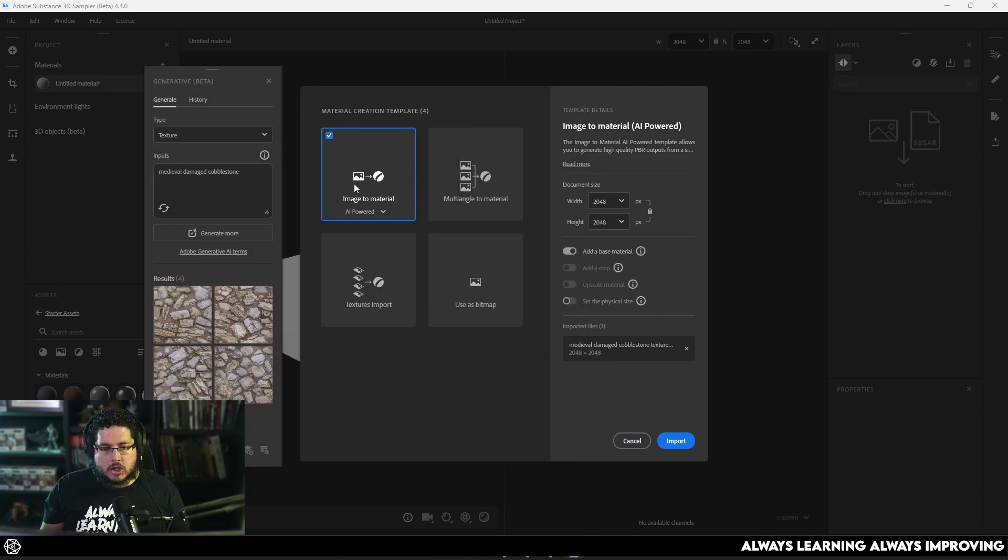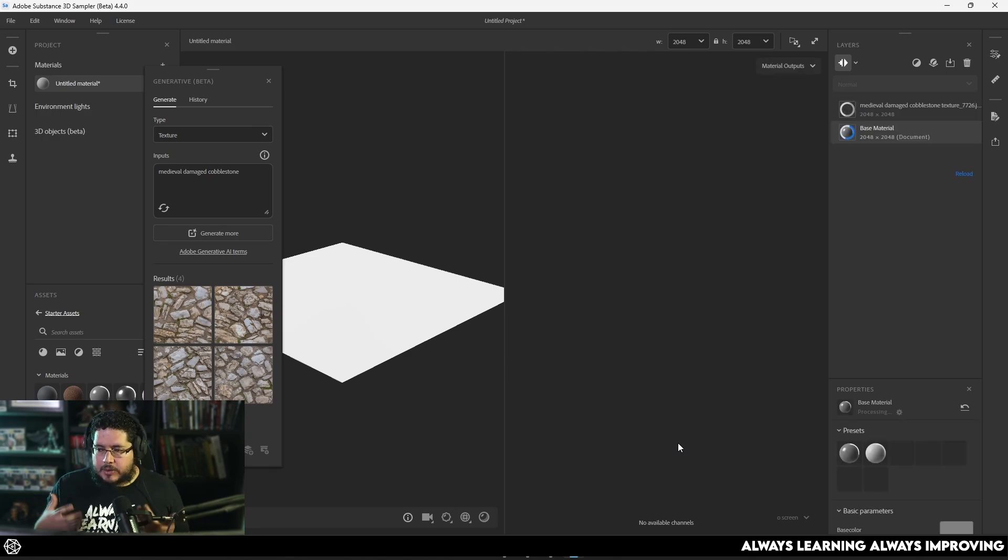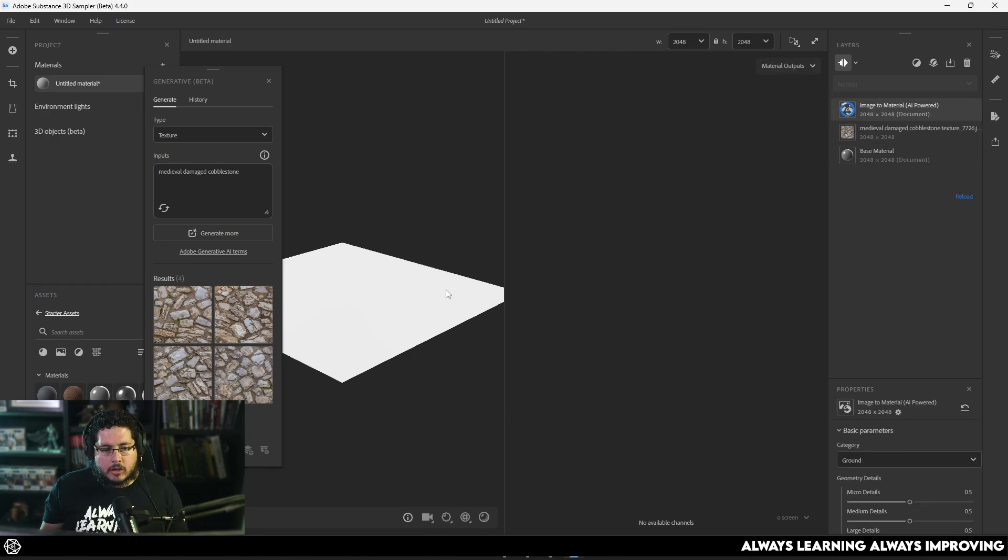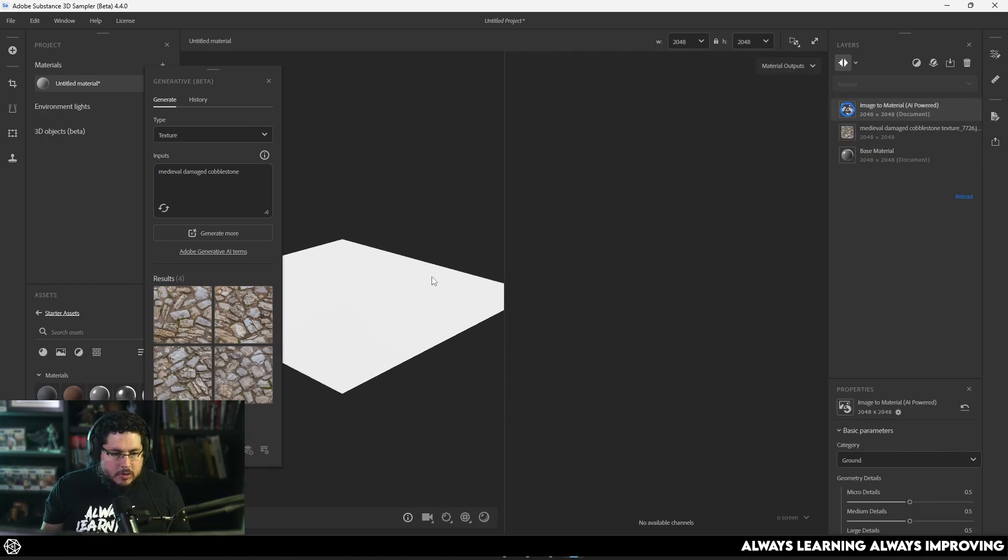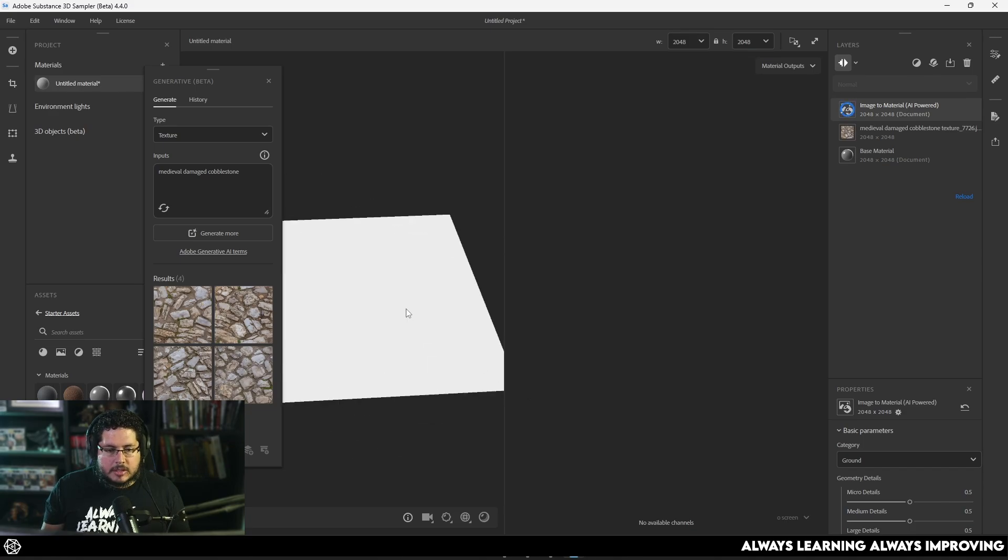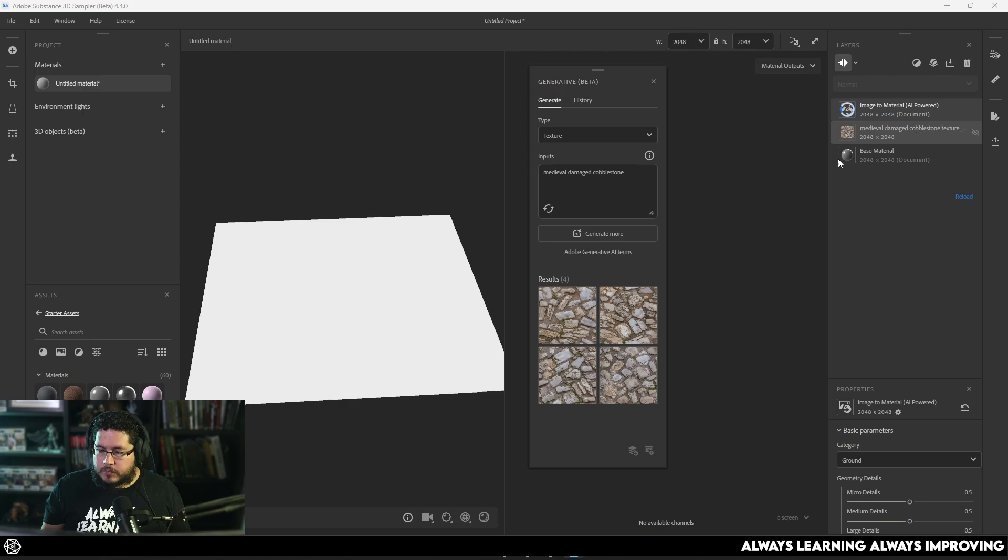And you're going to get this box right here that tells you, you can use this image to generate a material with AI power. So this is why I say that AI, I know it's scary, I know there's a lot of controversial things about it, but sometimes, especially for tools like this, it can be quite helpful. So we're just going to wait for this thing to do the AI conversion.